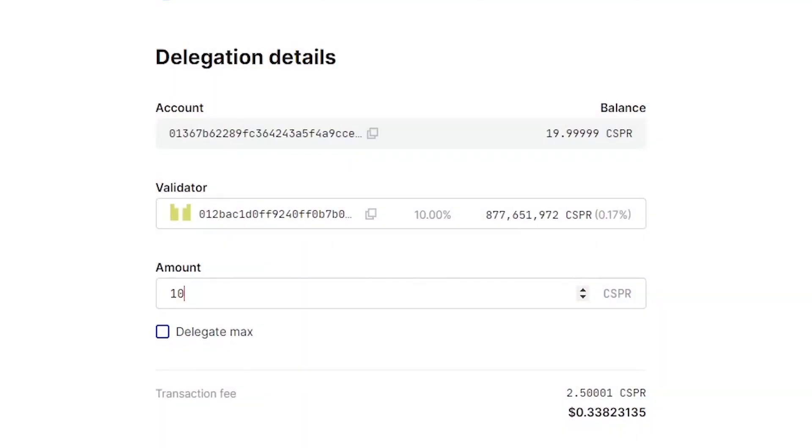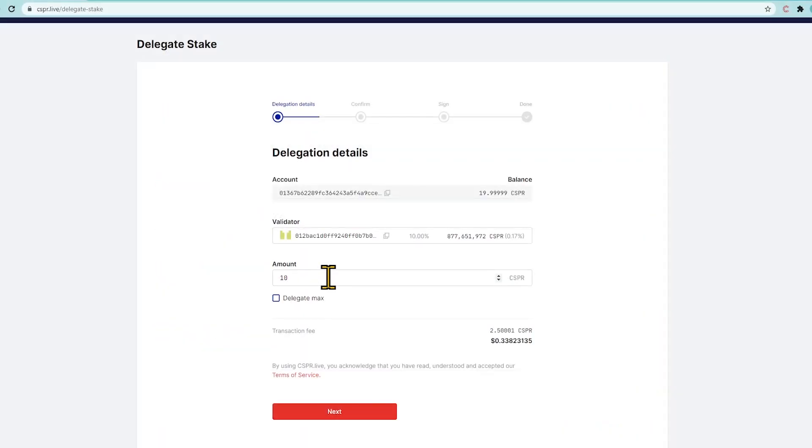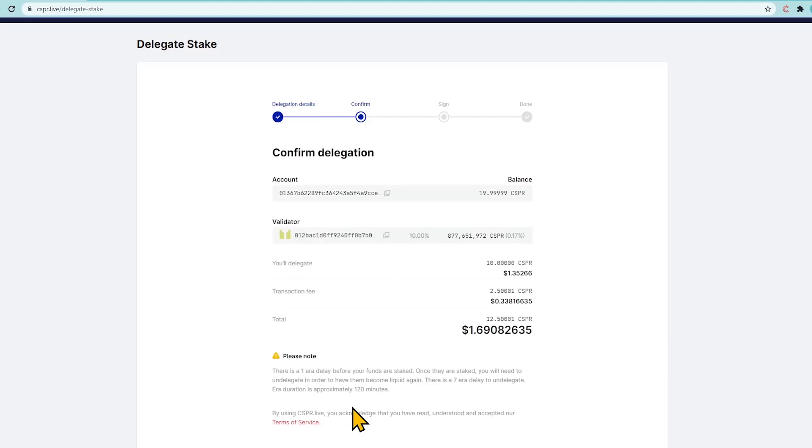So let's enter the number of tokens you want to stake, then click Next. There is no minimum staking threshold, yet there is a network fee for delegation, currently 3 CSPR. Keep a minimum of 5-10 CSPR liquid in your balance to be able to unstake tokens.